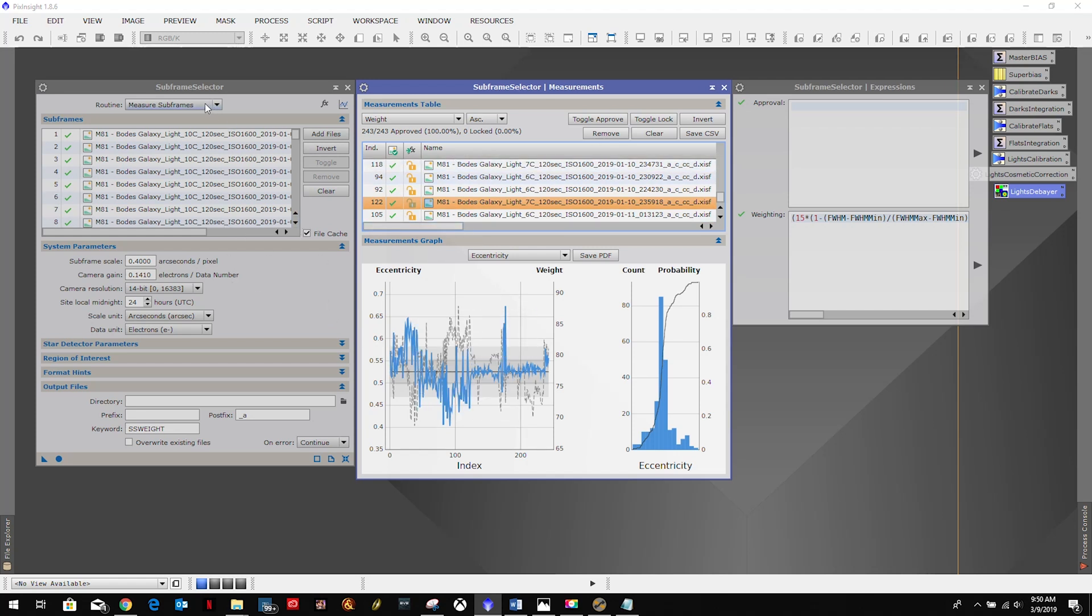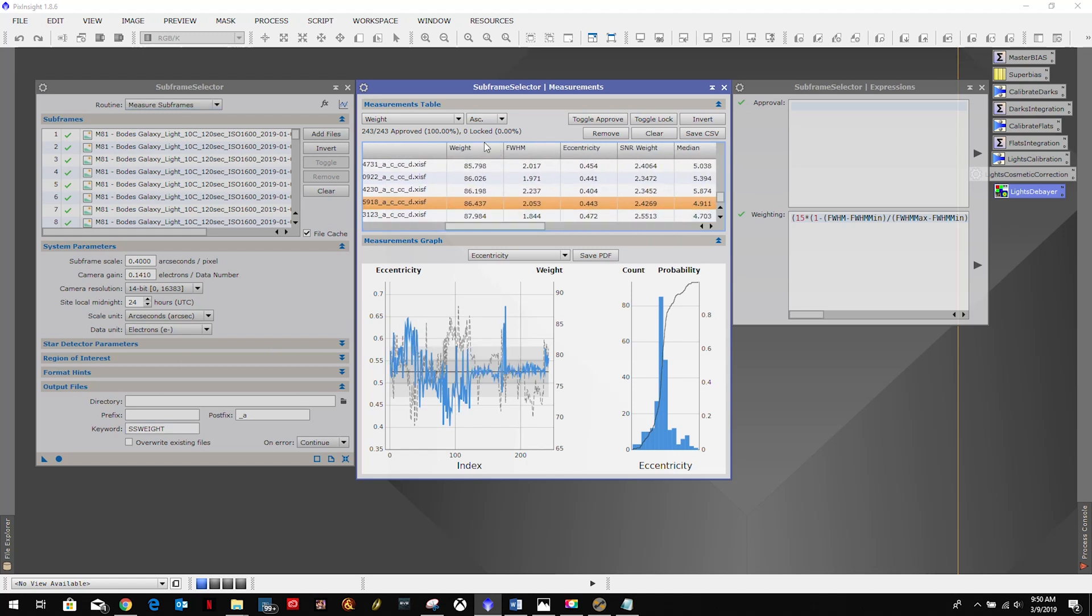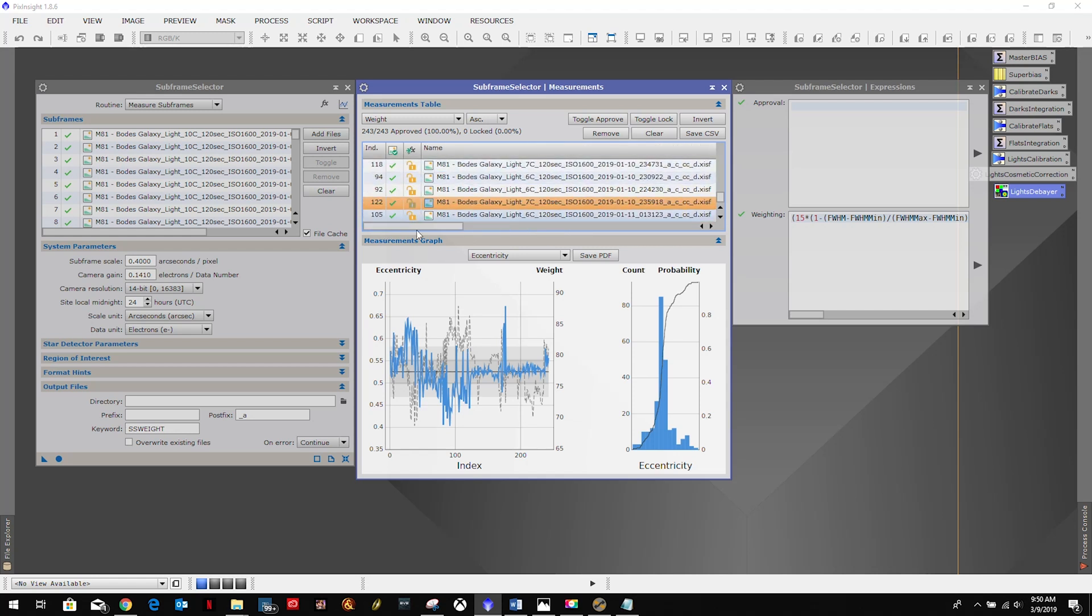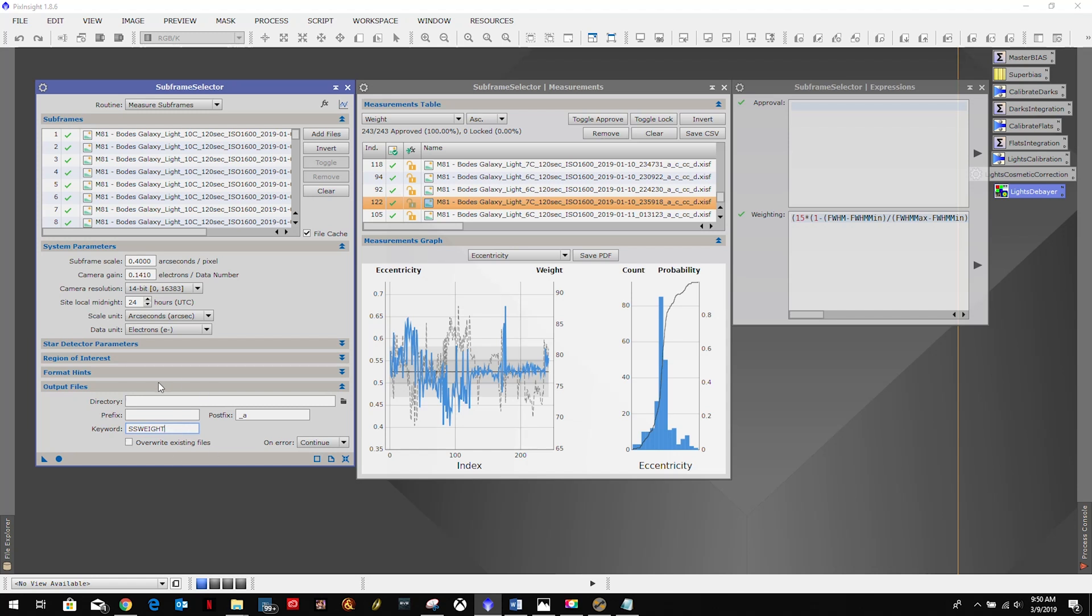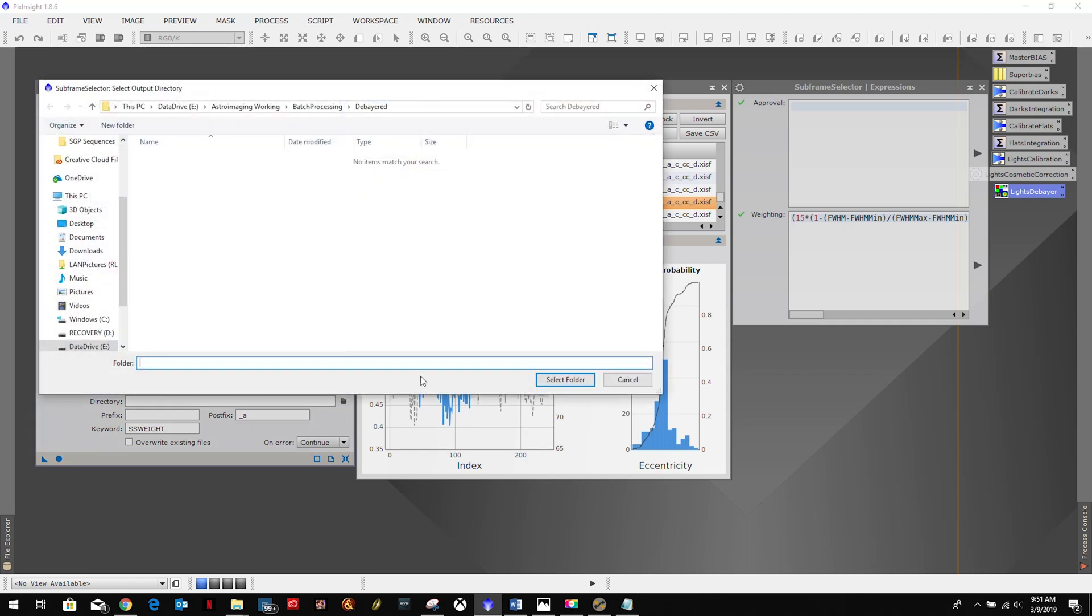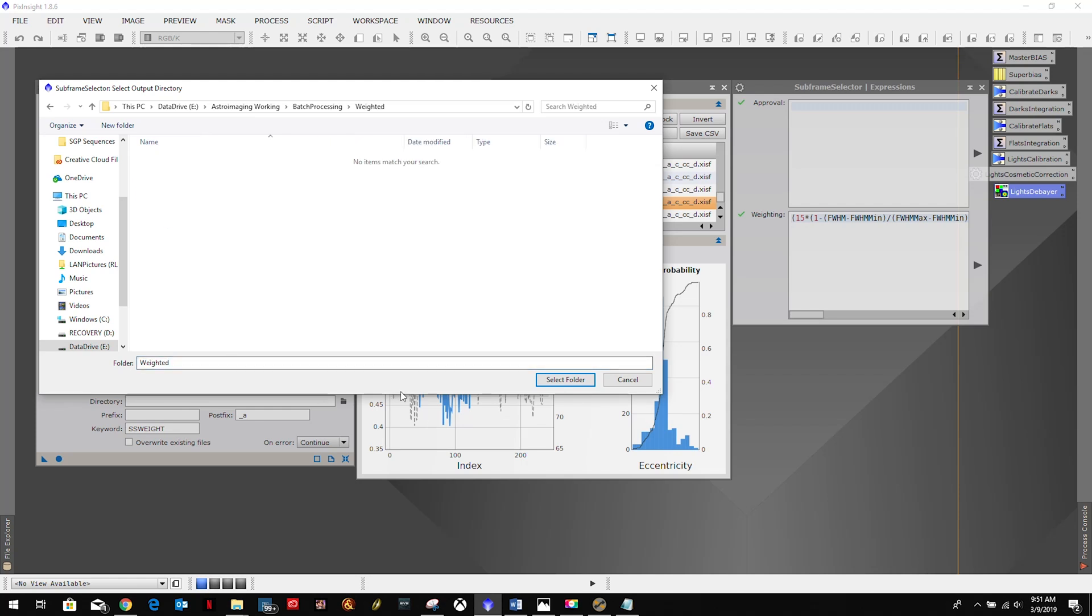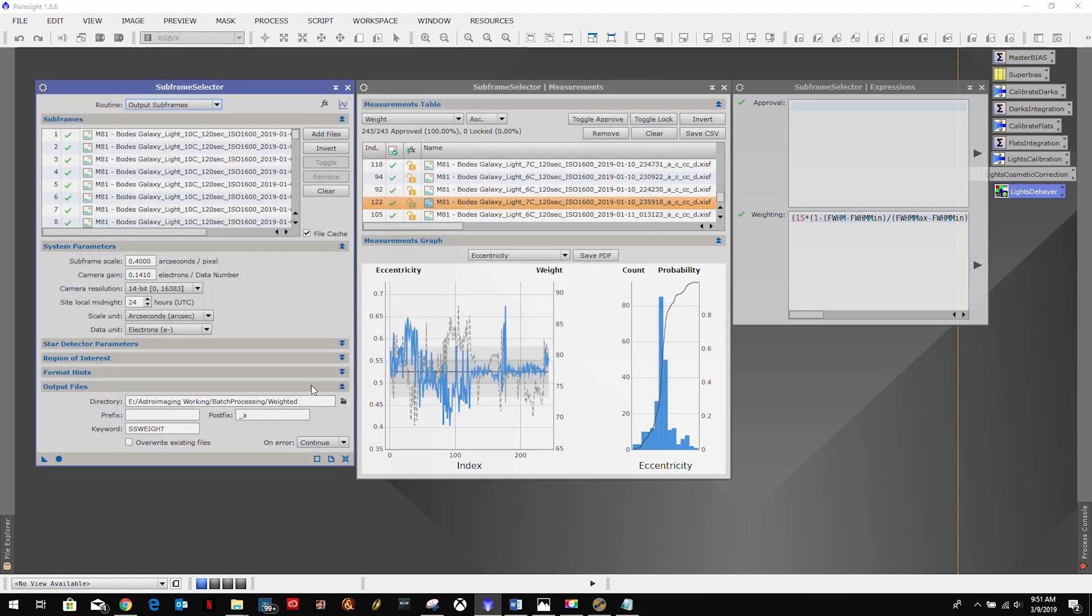All right, so now we need to actually take these, the weights and the weights that we've assigned in this column here, we need to append into the FITS headers. We're going to give it the keyword, this came up default ssweight, we're going to leave that as is. And we're going to come up here to the routine and say output subframes and our real selective directory, and we will call that weighted. And we'll just leave it with that postfix. Then we'll apply global.